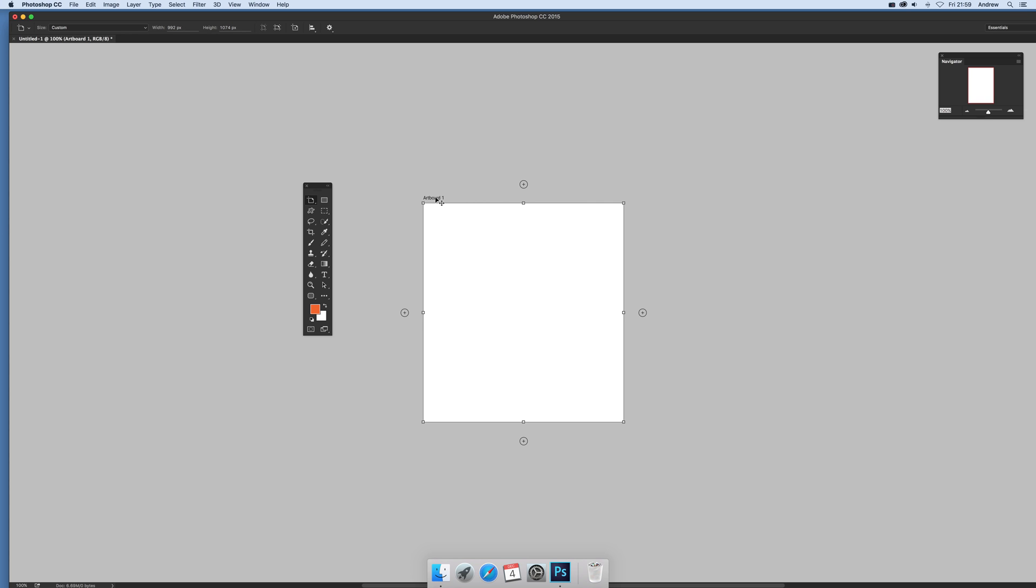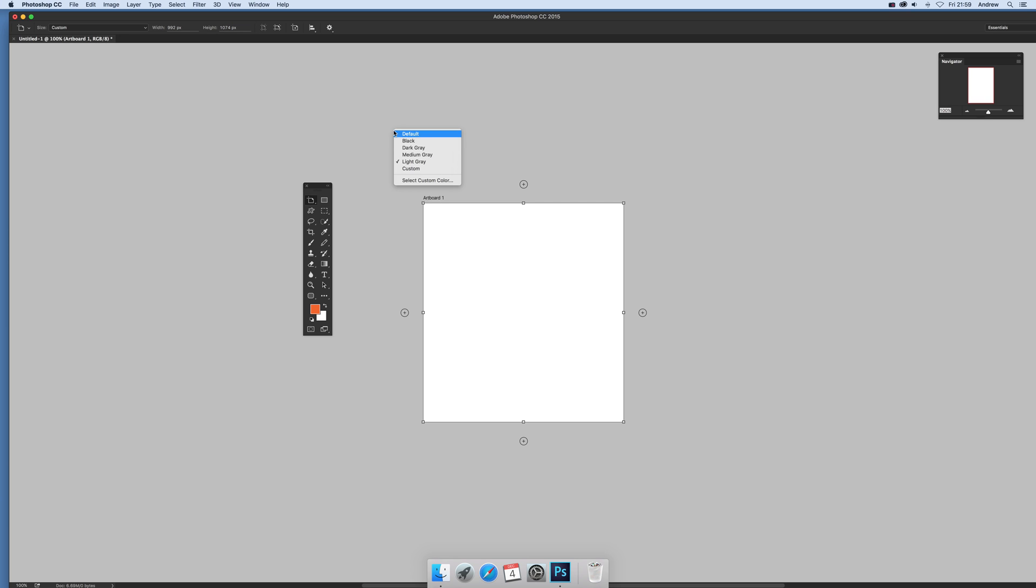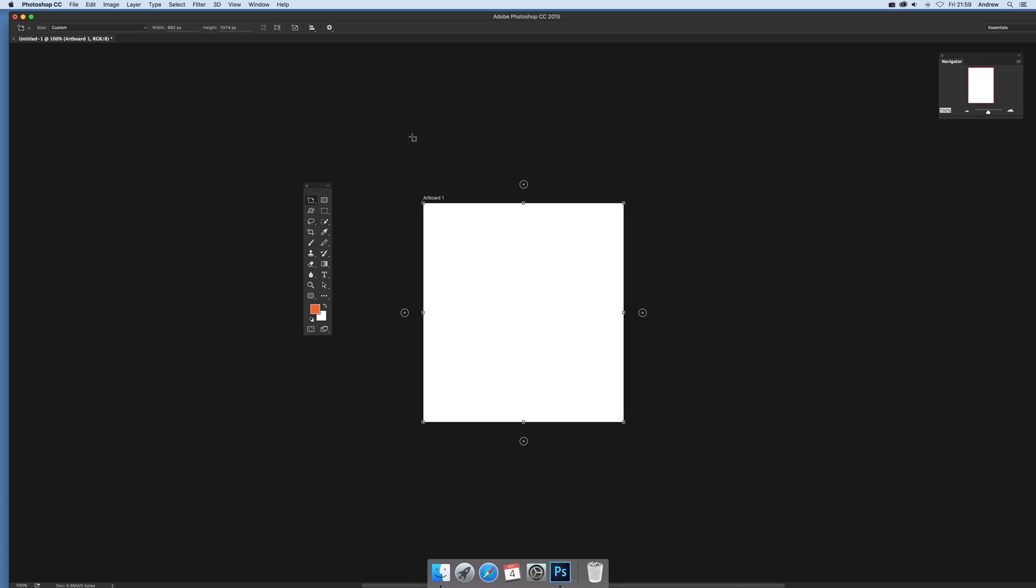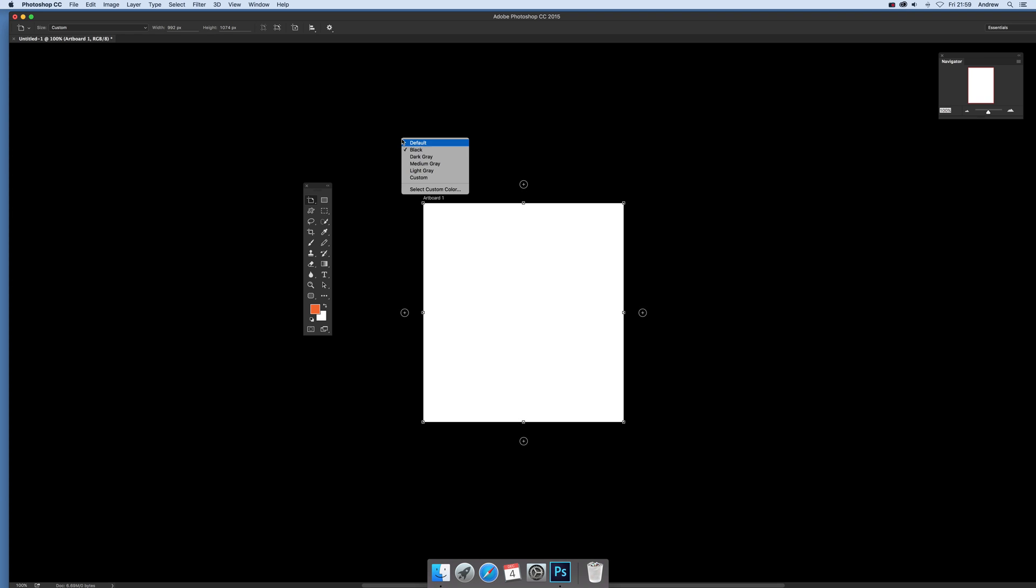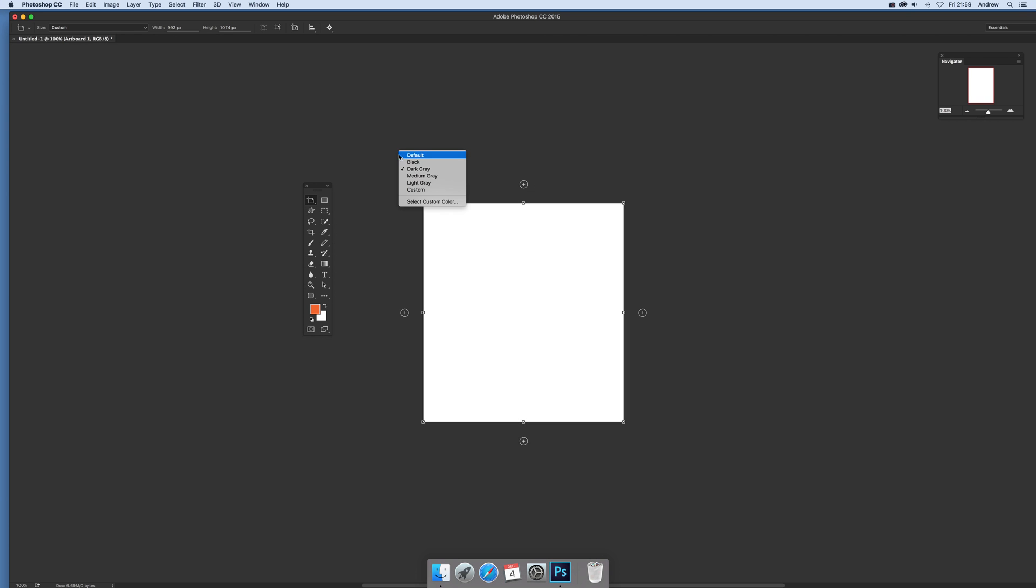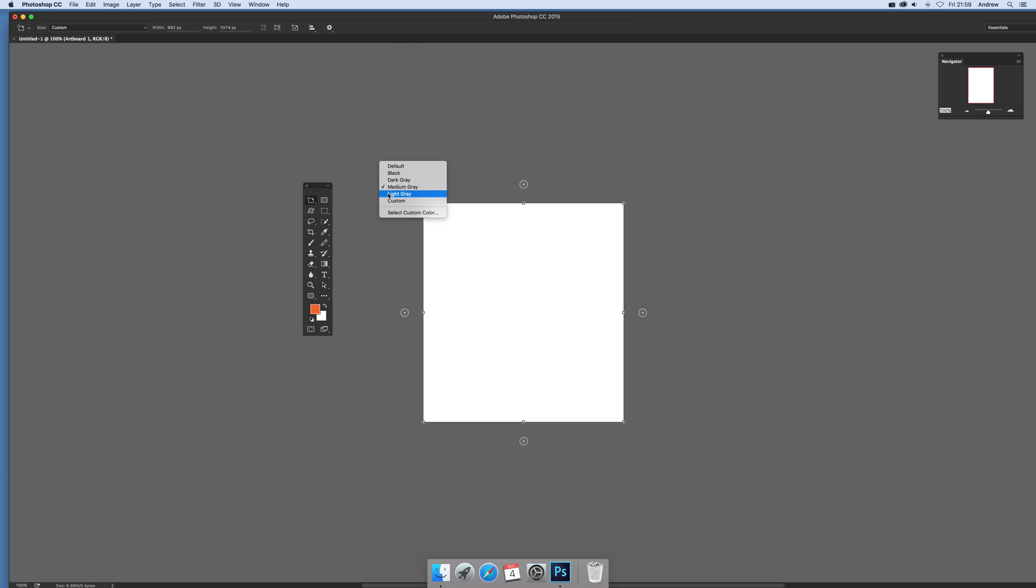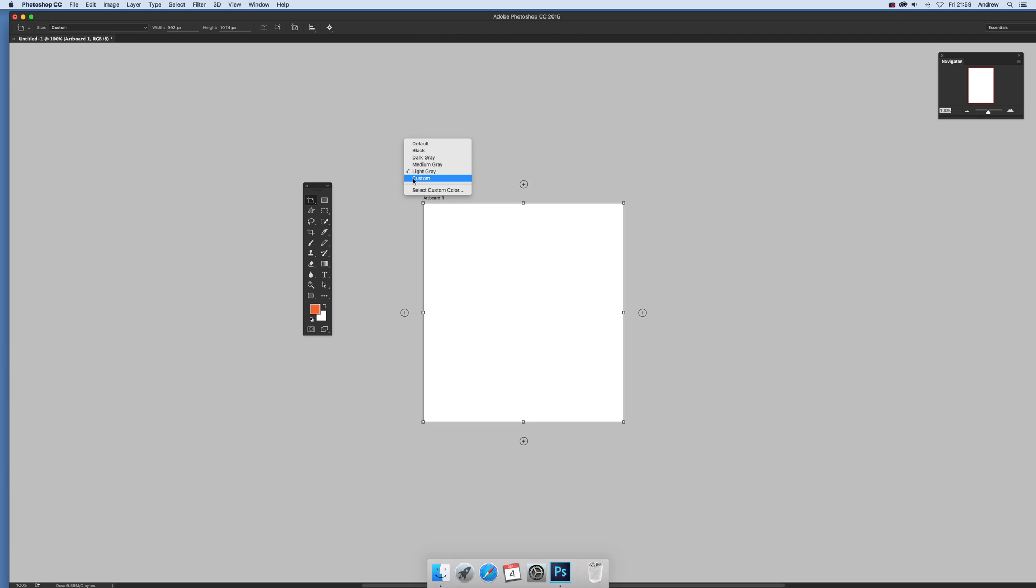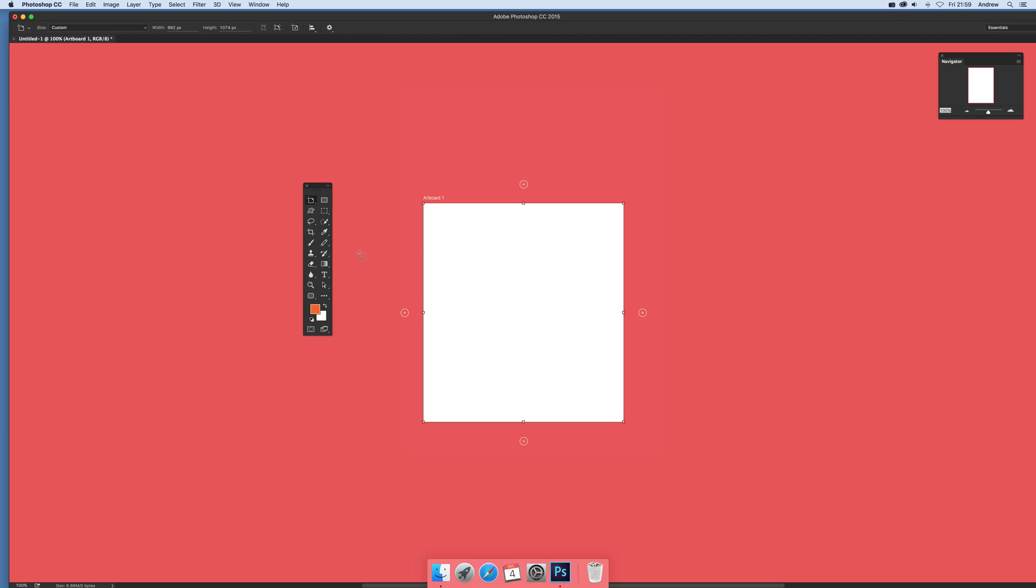Click up there, actually click anywhere, just click on the name. You can select default, black, dark grey, medium grey, light grey, and custom, which allows you to set a custom color.